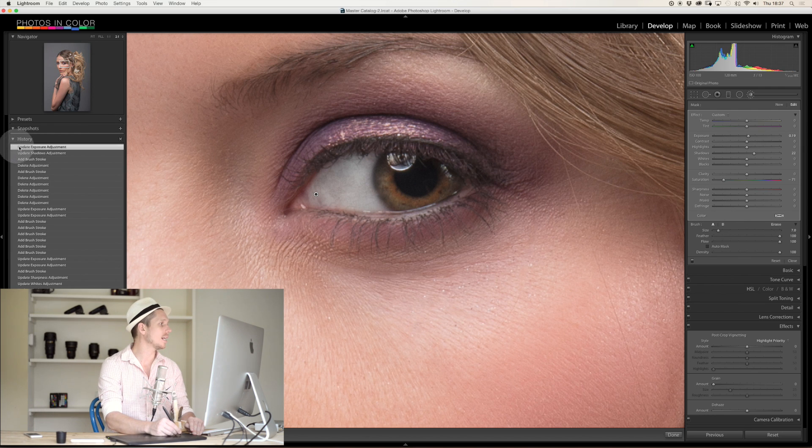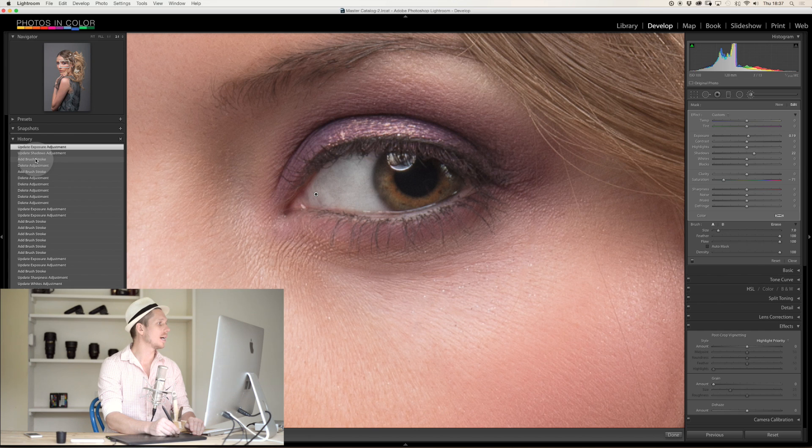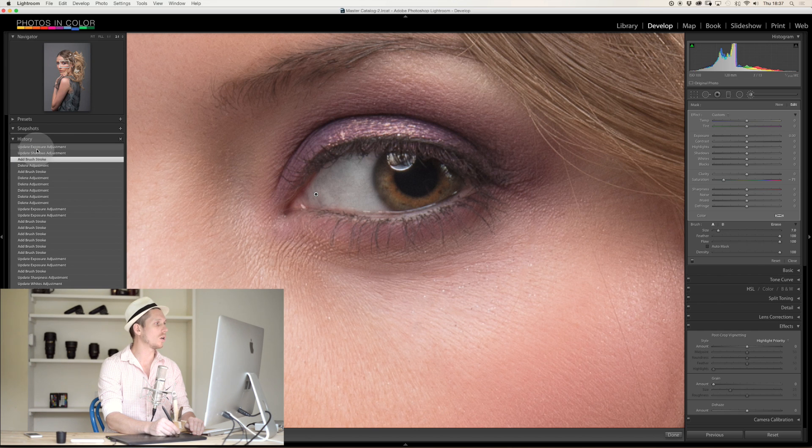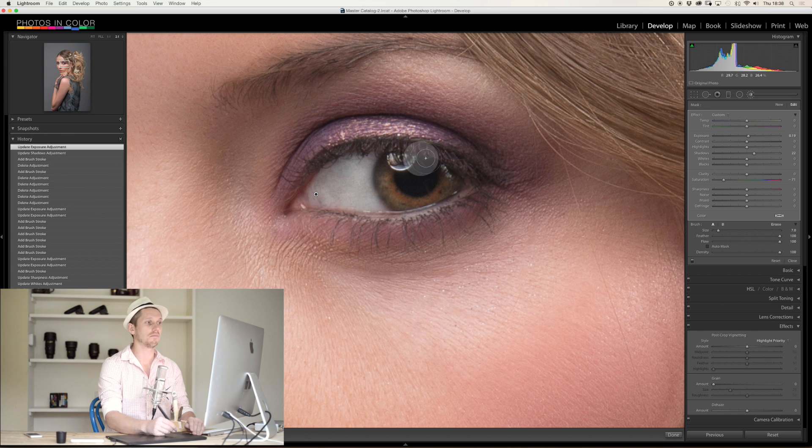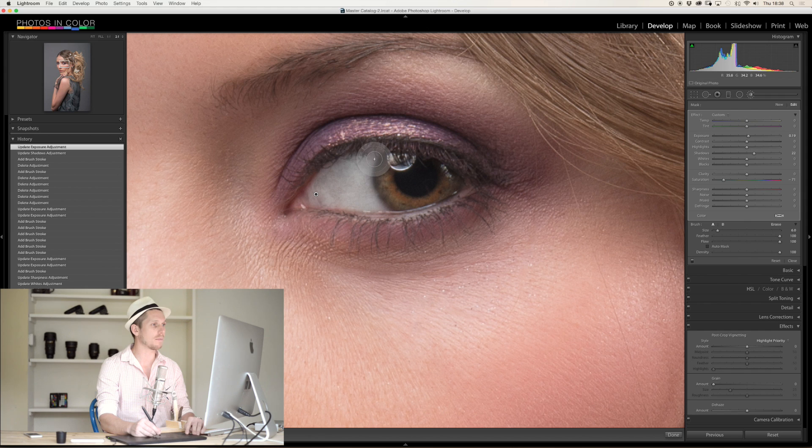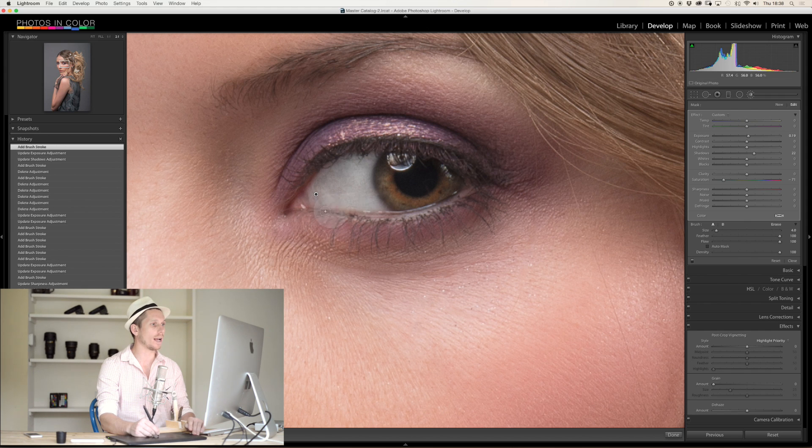Okay, so let's have a quick look at this before and after. Looks absolutely great, it was that quick.